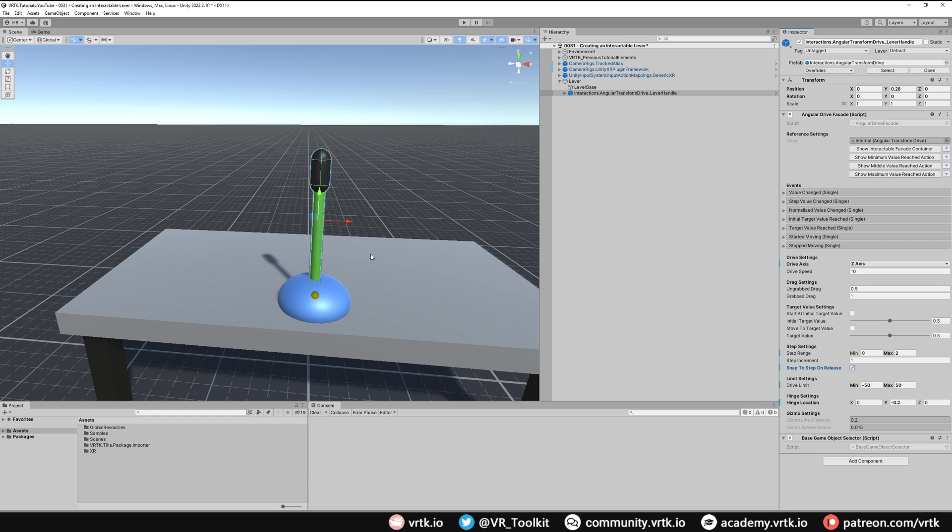We want that to go quite fast so I'm going to just increase the drive speed. I'm going to put that from 10 to about 200. And that's it we've set up our lever.